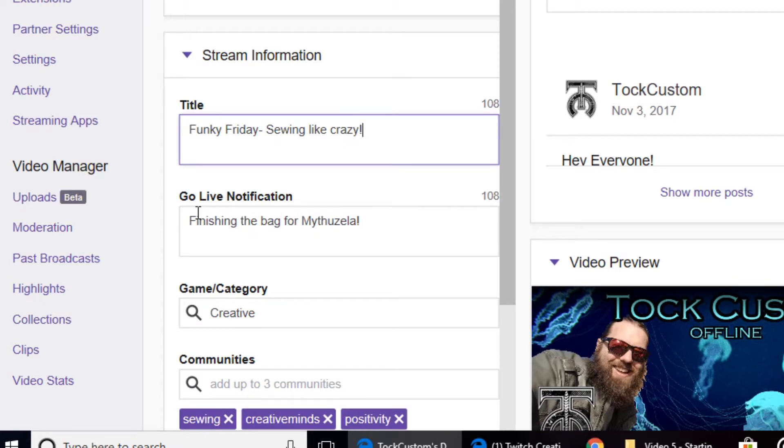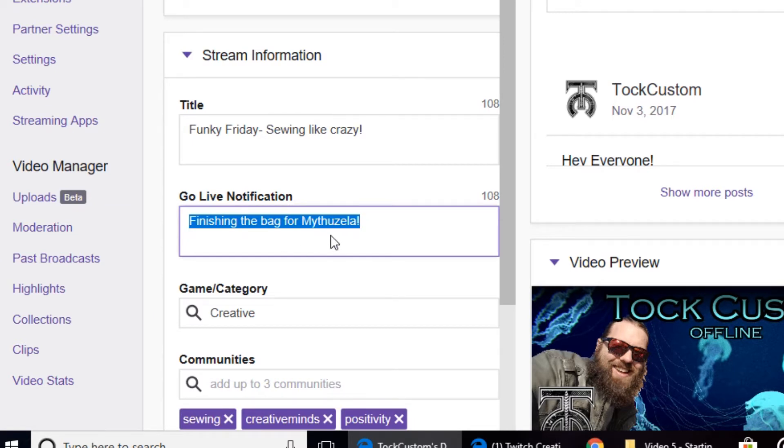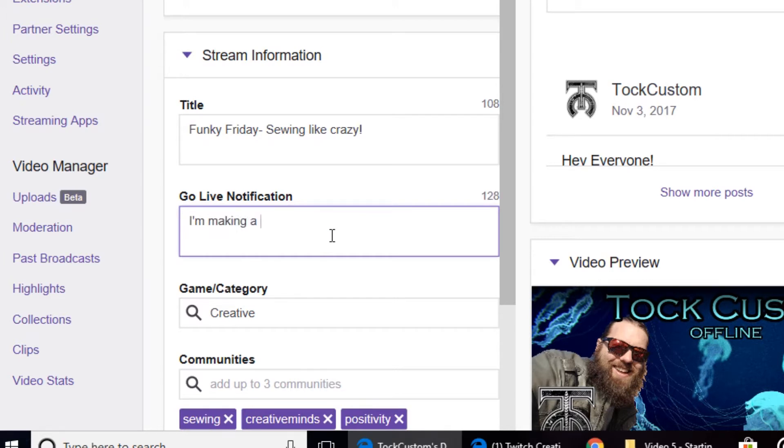And the go live notification is what people will see in their emails if they have email notifications. So you can say, I'm making a custom shirt or something like that.